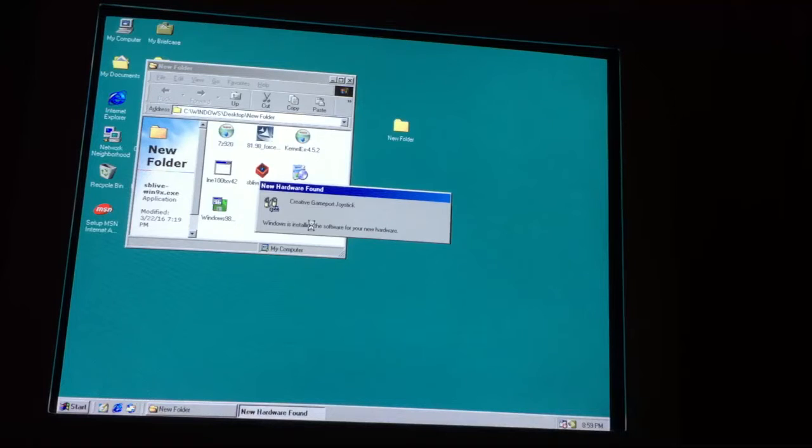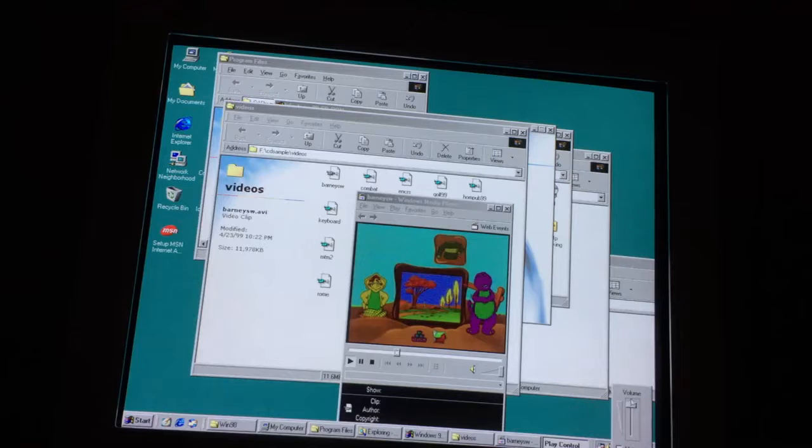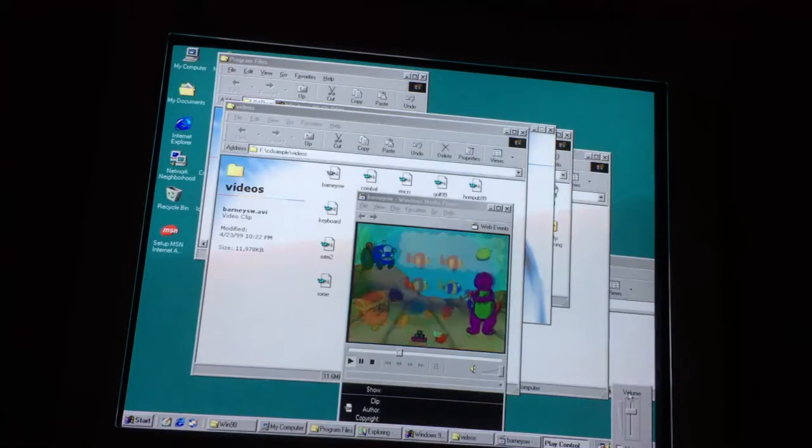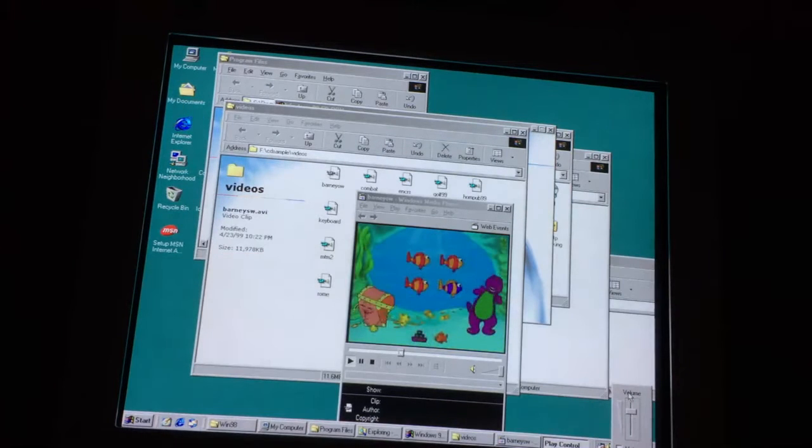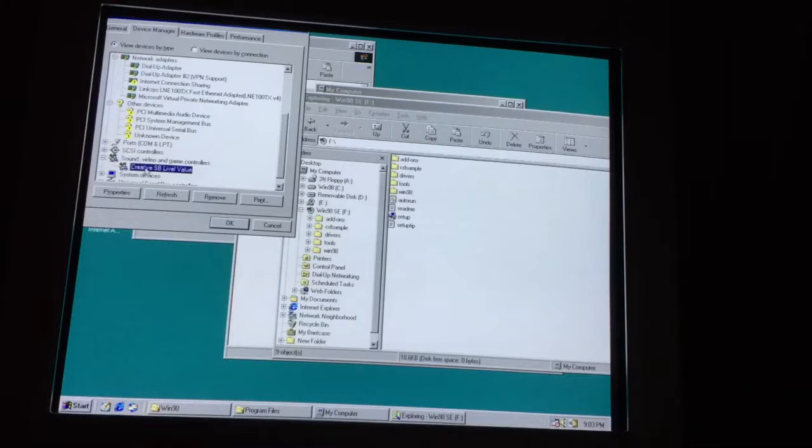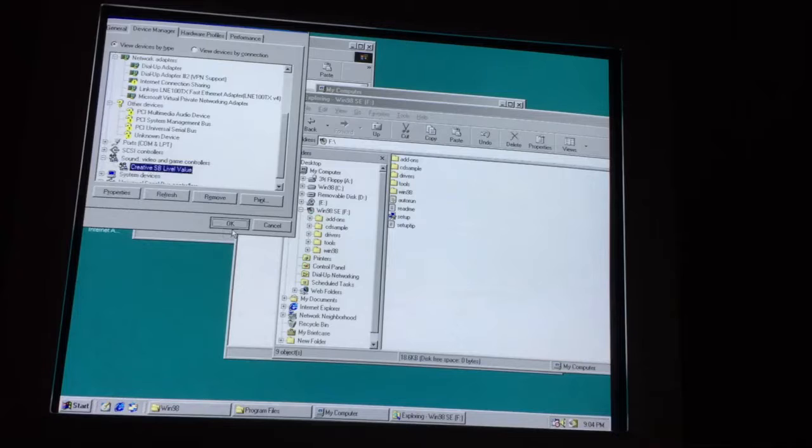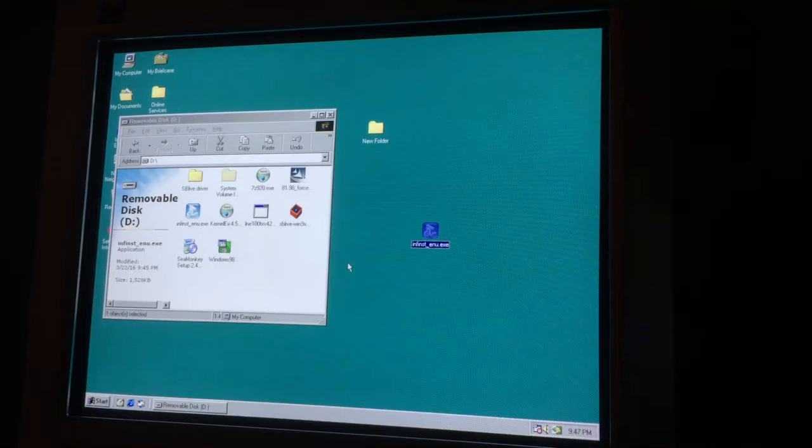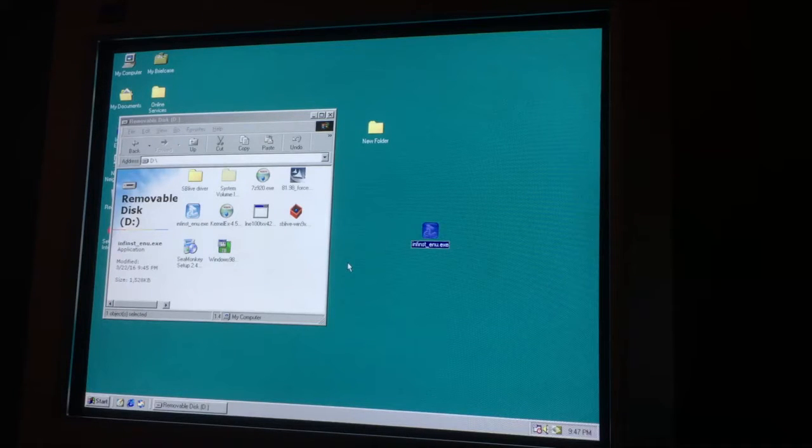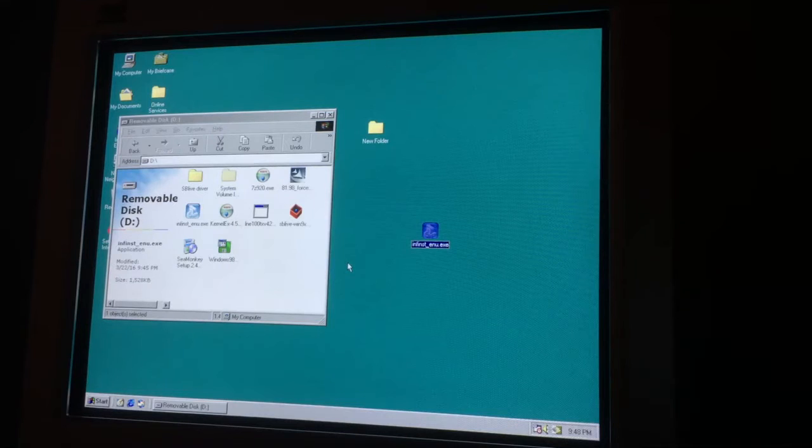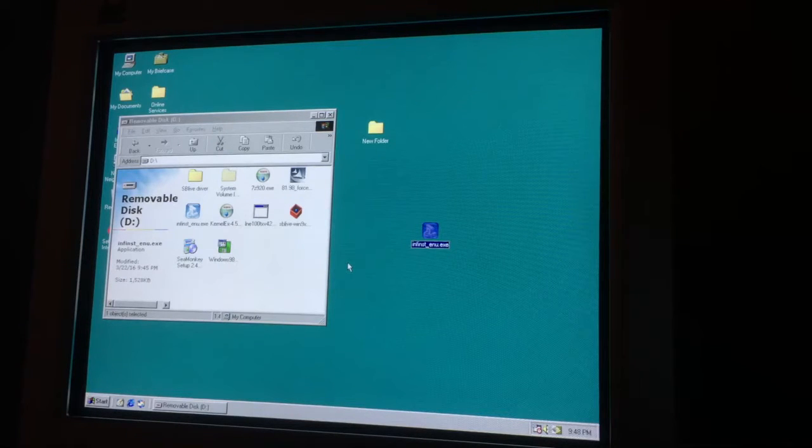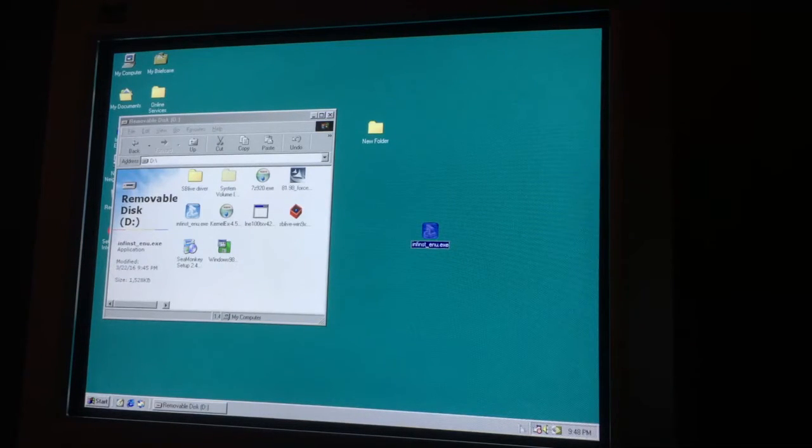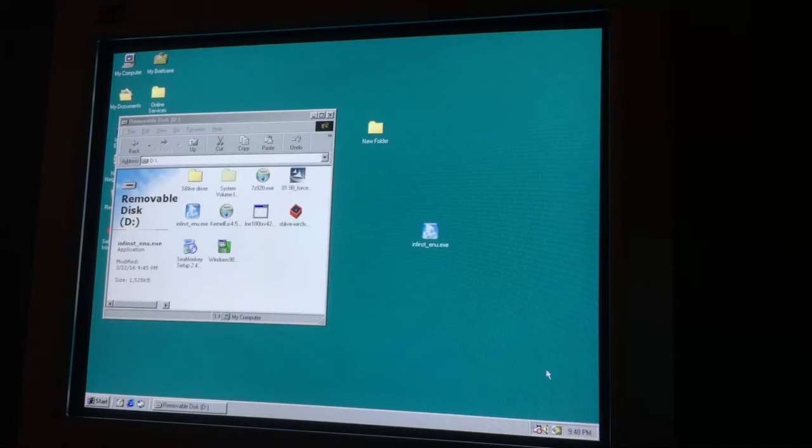It's finding things. Not sure what's going on with the sound here. It's showing up here. Creative SB Live value. Okay. So I swapped out the sound card I had in there with another Sound Blaster Live. Like the one I had in. And sound works now. So. Approve that.